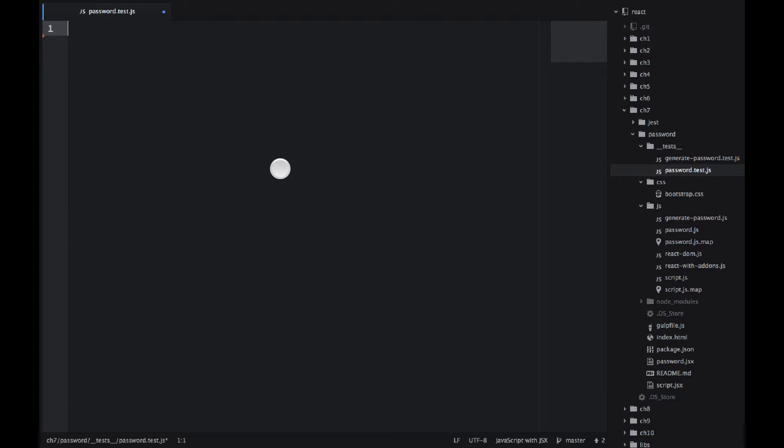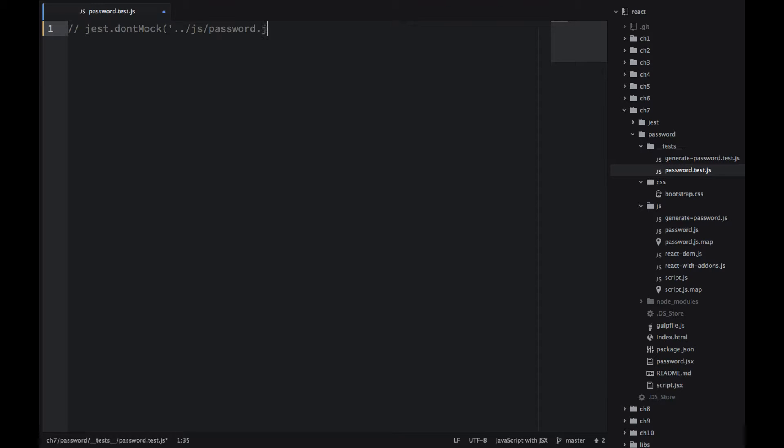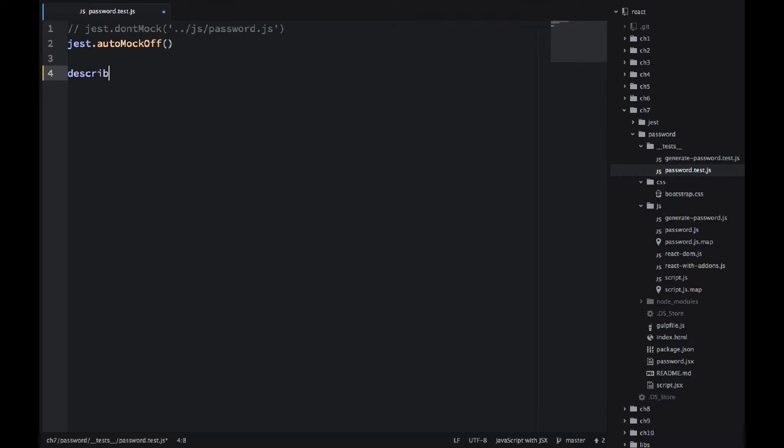Jest has this automatic mocking feature. And if you don't want to mock something, for example like this password.js, you can turn it off or you can use auto mock off to disable auto mocks completely. That's what I'm doing here,